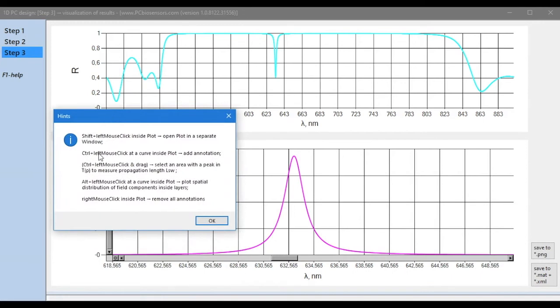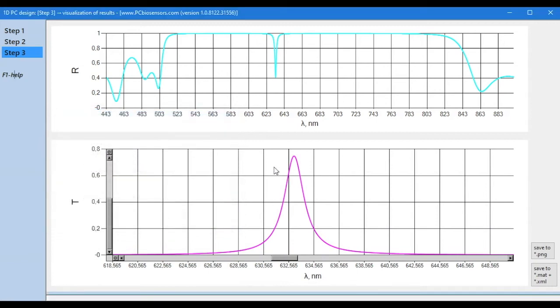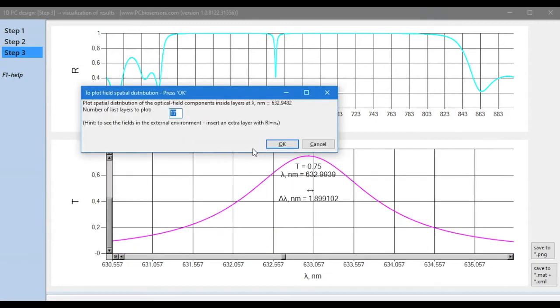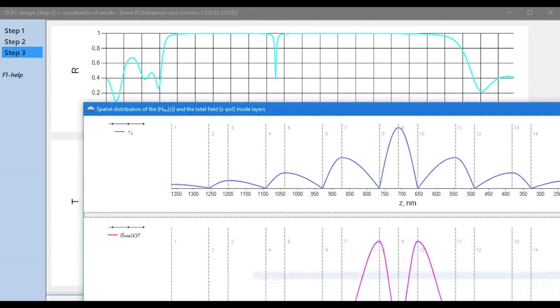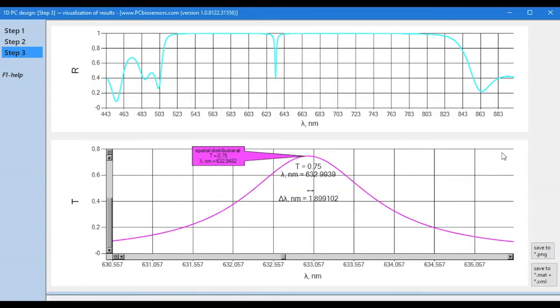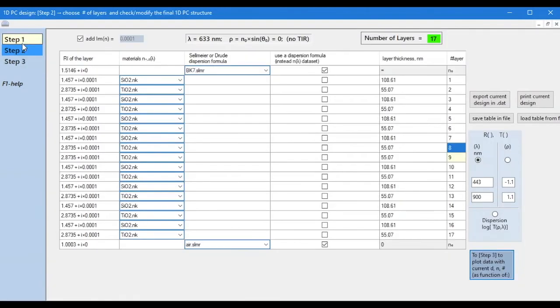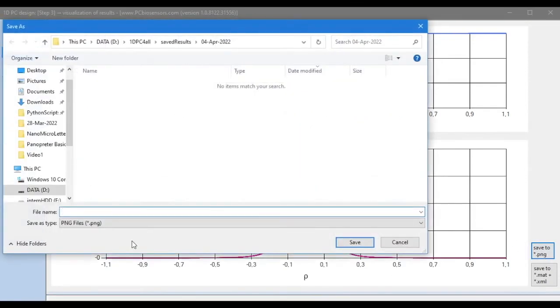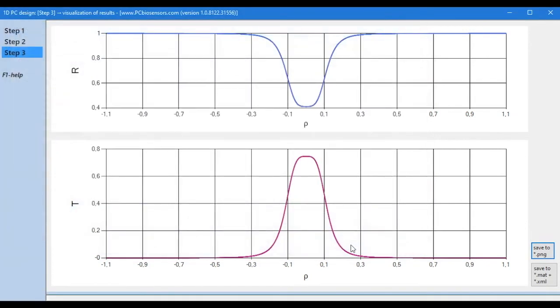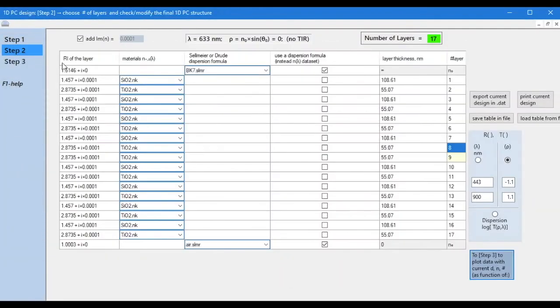We can also get the spatial distribution of the electromagnetic field inside the multi-layer structure. We can also calculate the dispersion of this structure.